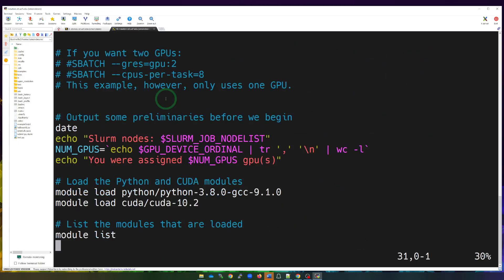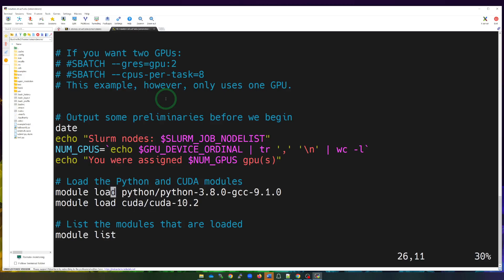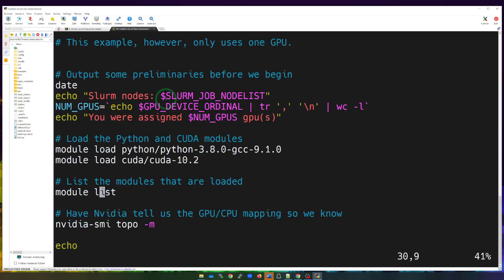Next there are other commands for the scheduler that run once the job starts. We output the date, output information about our job, and then load the modules. Since this is a Python PyTorch script, we need to load Python and CUDA. We load our modules here just as shown in earlier videos. You can also list the loaded modules to verify them, and then we map our GPUs and CPUs.